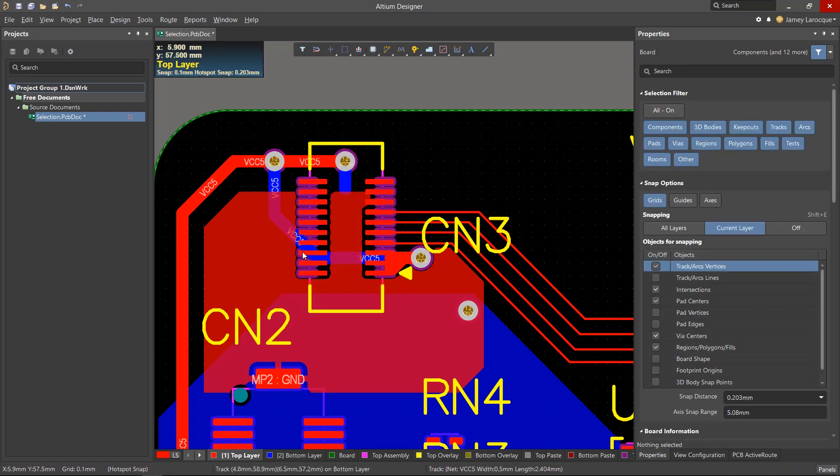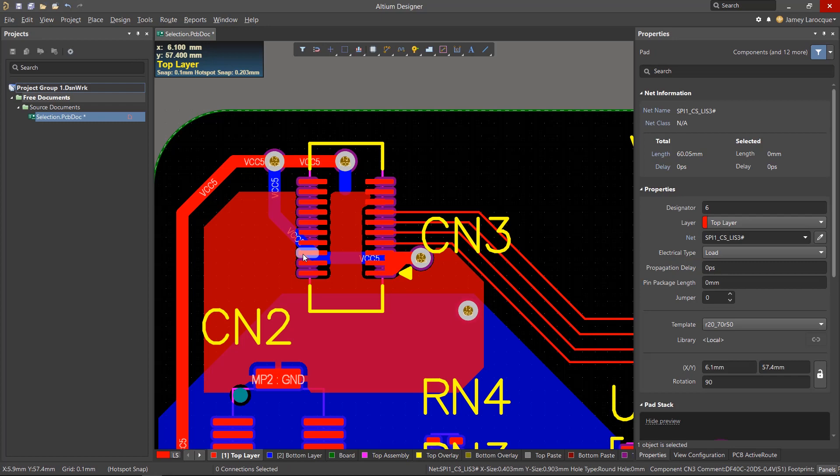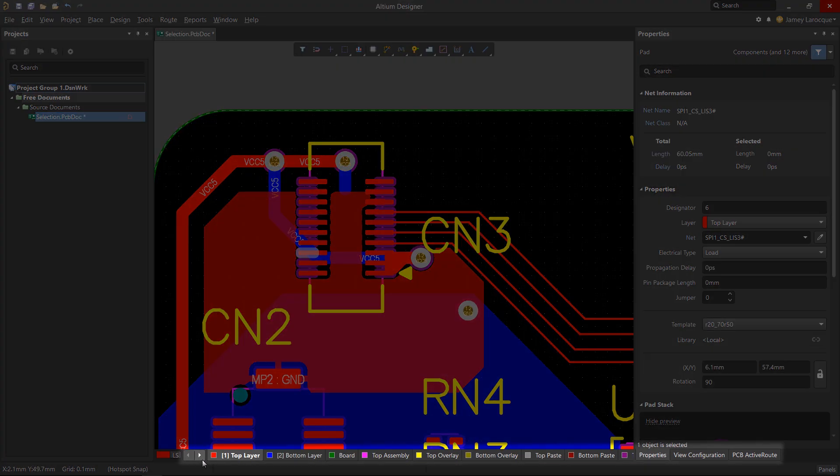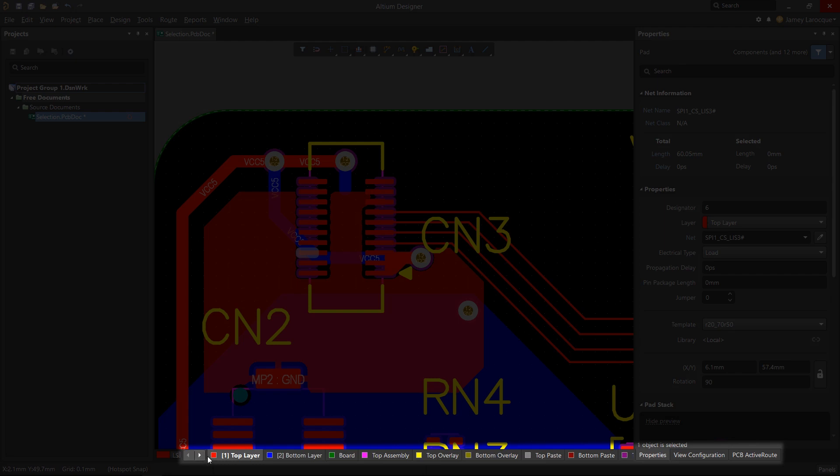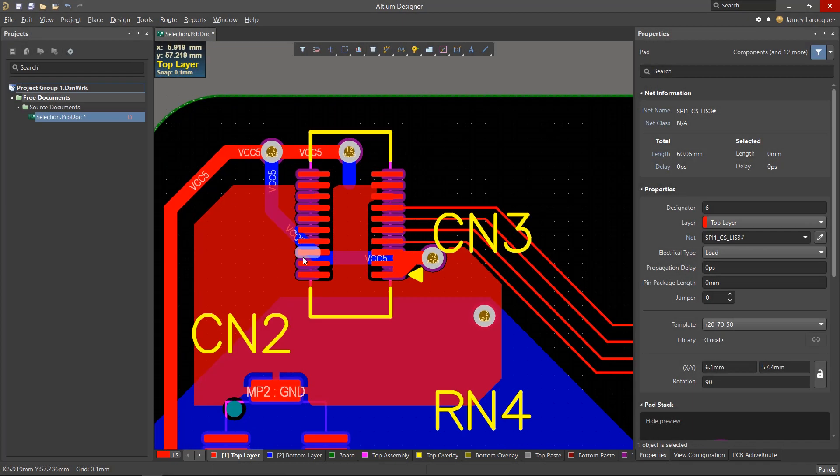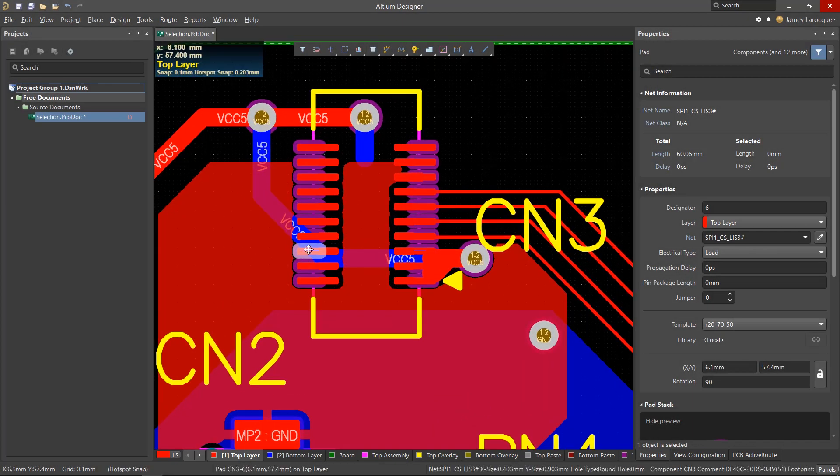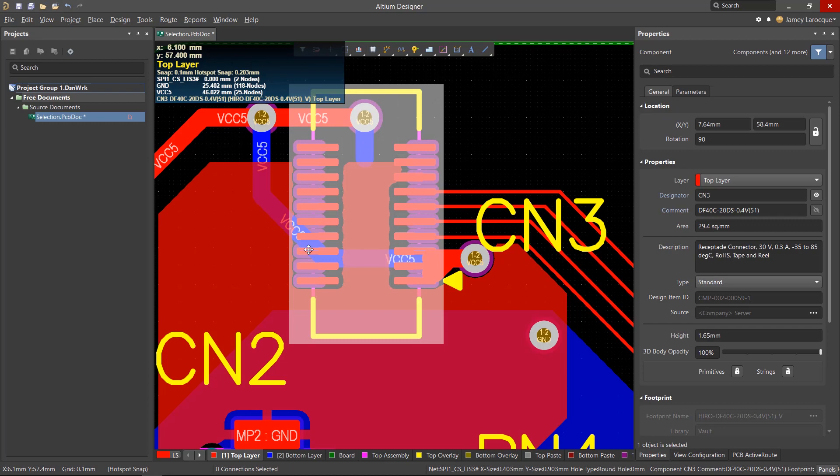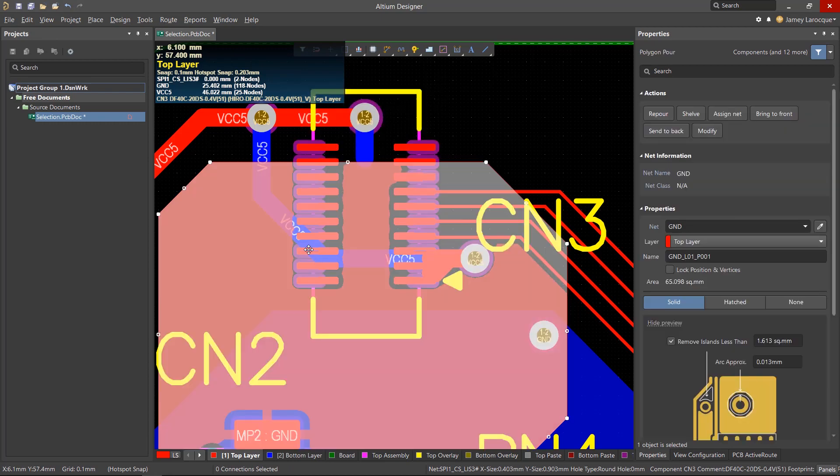You can select an object by left clicking on it, and objects on the active layer will take priority. The active layer is shown in the layer bar at the bottom of the workspace. If there's a group of objects and you still haven't selected what you wanted, left click in the same area again and it'll toggle through all of the objects in that area.